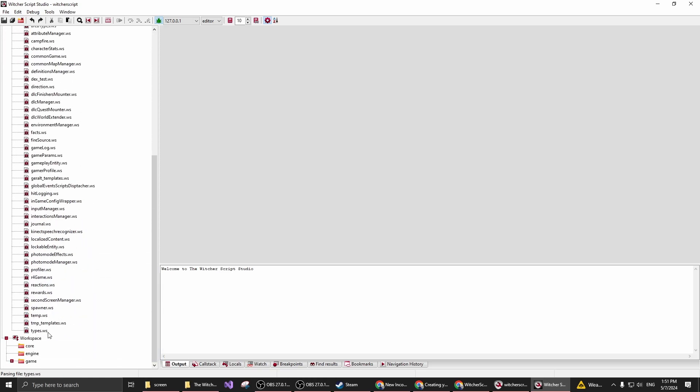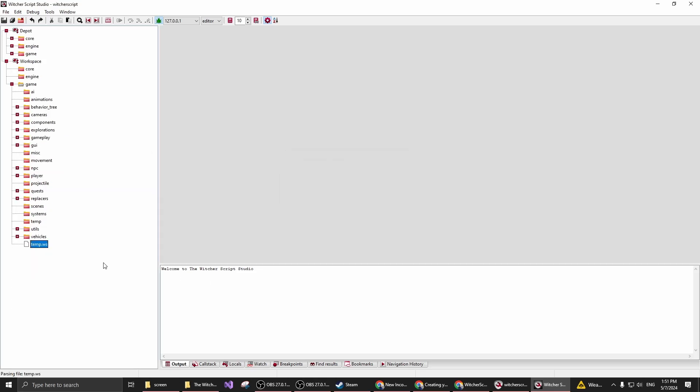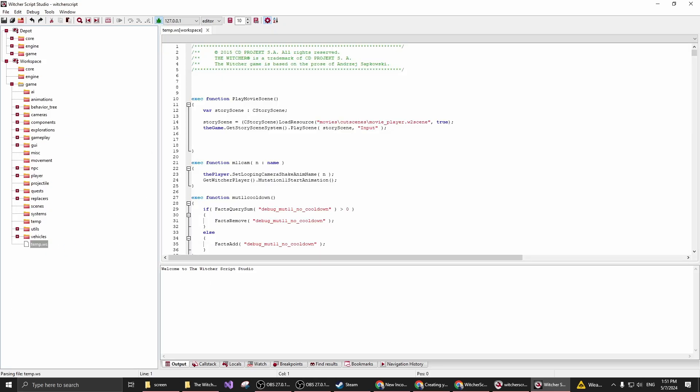You can create new WitcherScript files, but for now I'm just going to check out this temp.ws. And I'm just going to add the new function in here.